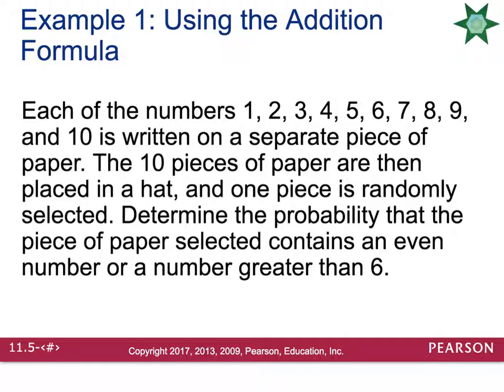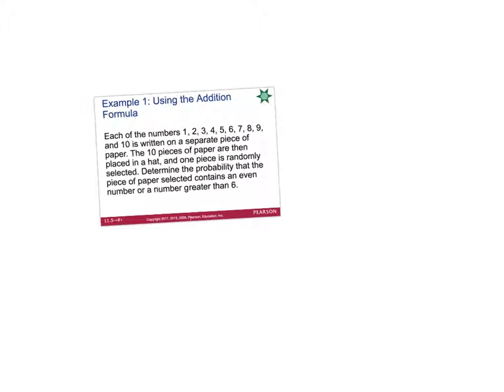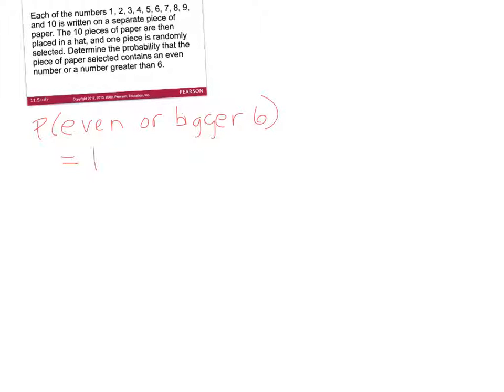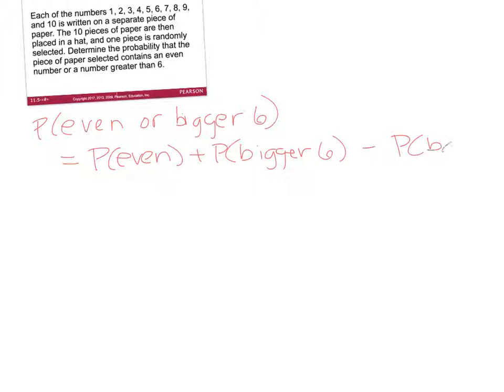Let's look at an example. Each of the numbers 1 through 10 is written on a separate piece of paper. The 10 pieces of paper are placed in a hat and one piece is randomly selected. Determine the probability that the piece of paper selected contains an even number or a number greater than 6. We're going to do this problem two ways. The first way is with the formula: probability of even plus probability of greater than 6, minus the probability of both.